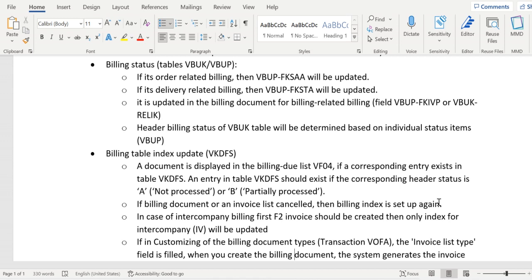In VBUP, the relevant field is RELIK. Most of the time, the header status in VBUK is updated based on the individual item statuses in VBUP.